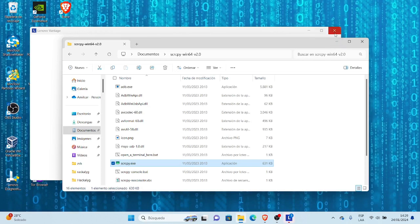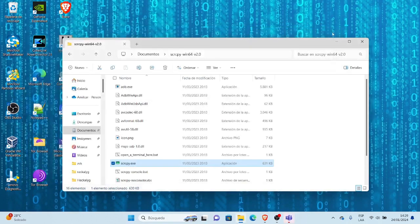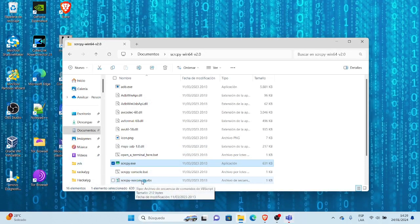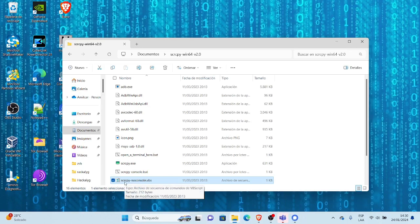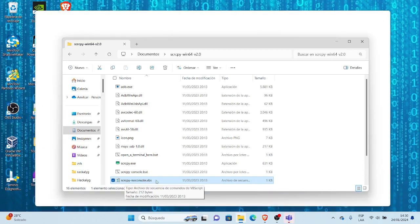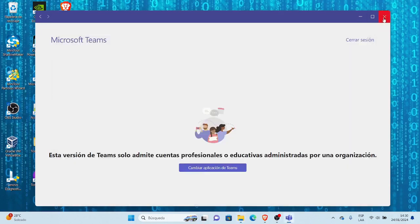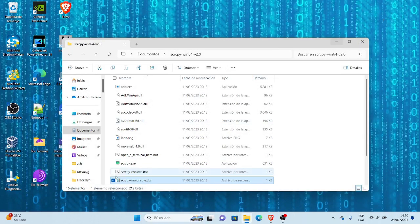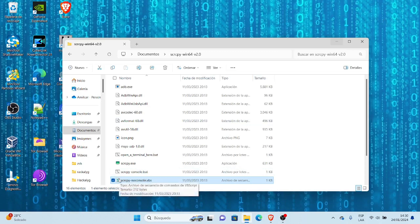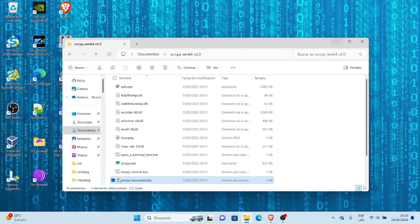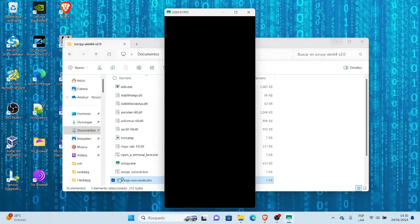Pero en respuesta a la pregunta que nos hace vuestro estimado Carlos, voy a cerrar acá esto. Es lo siguiente: para poder nosotros ejecutar o abrir el SCRCPY sin consola, vamos a seleccionar el archivo SCRCPY-noconsole.vbs. Seleccionamos, muy bien, podemos ejecutar doble clic. Le damos doble clic sobre la noconsole.